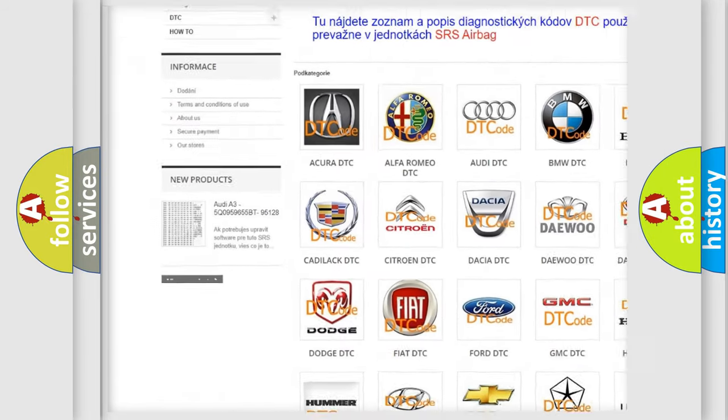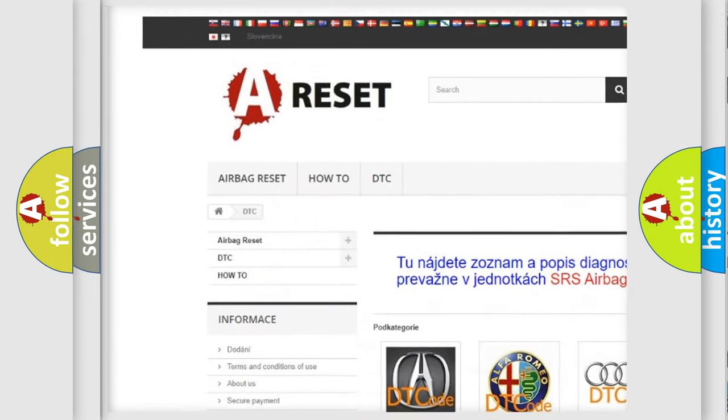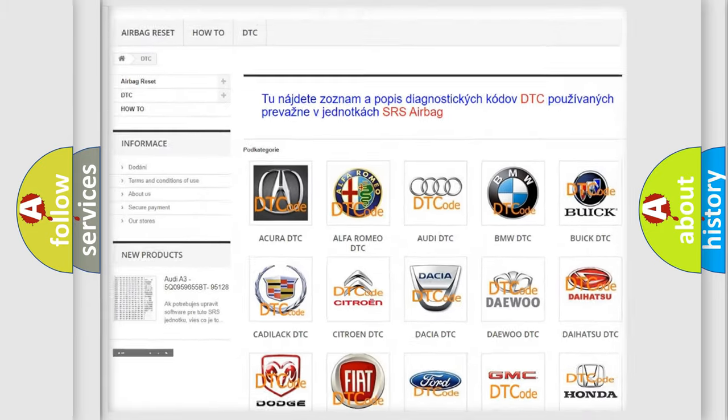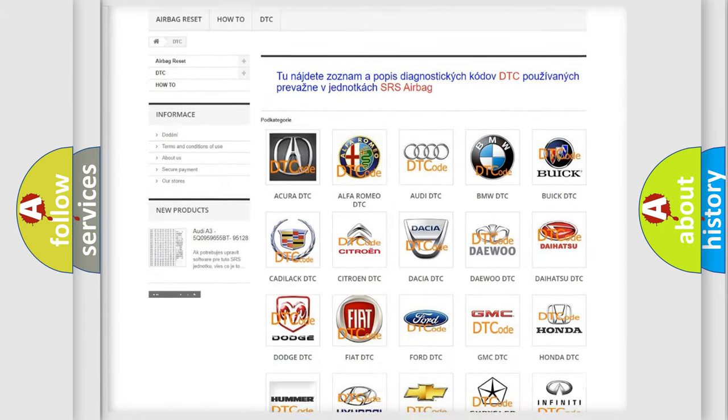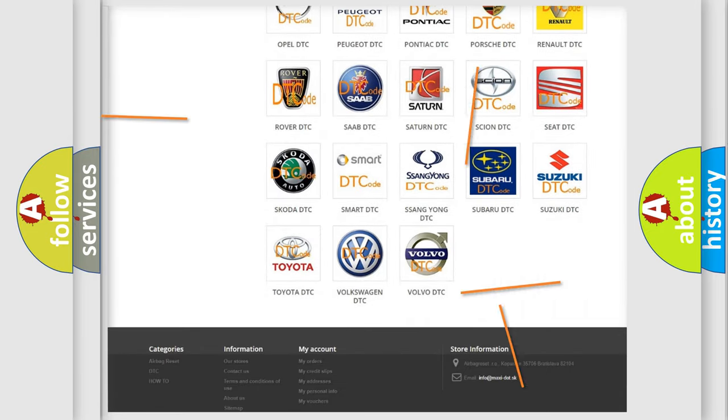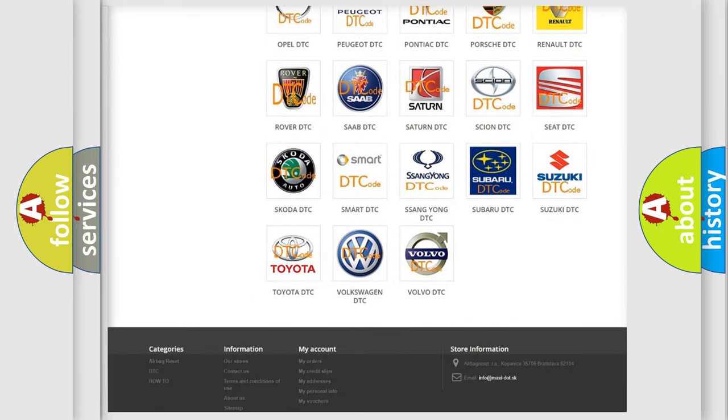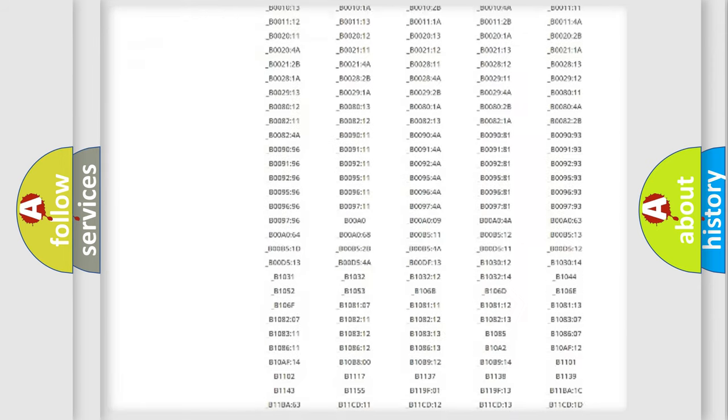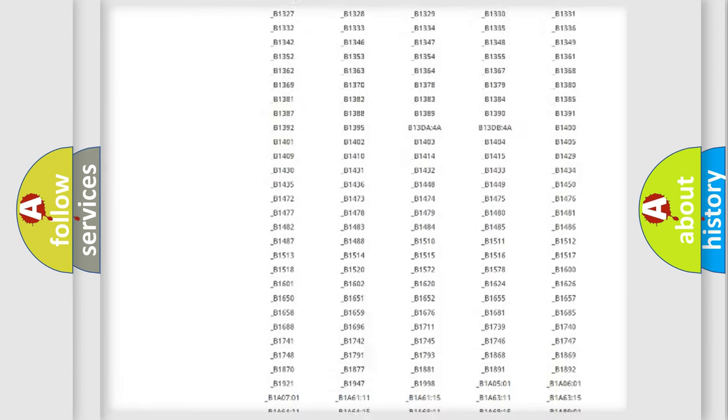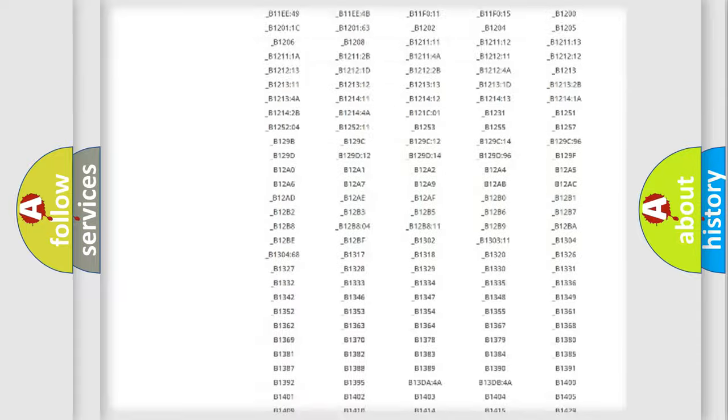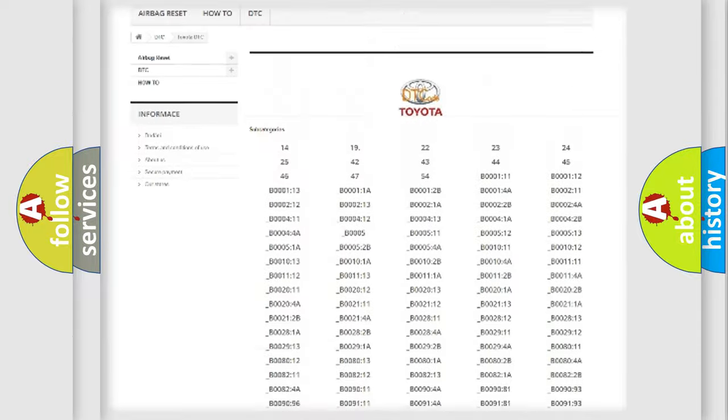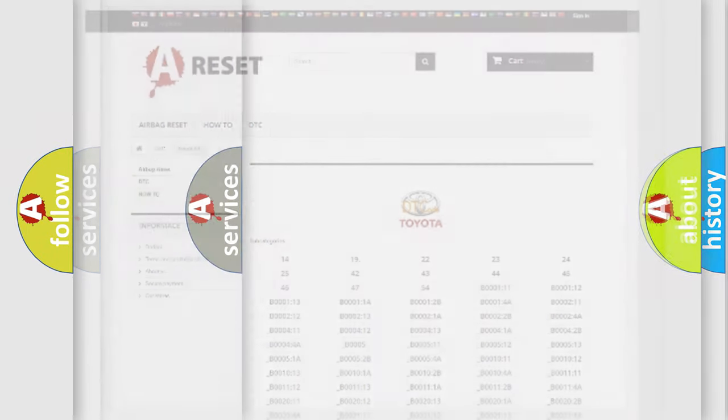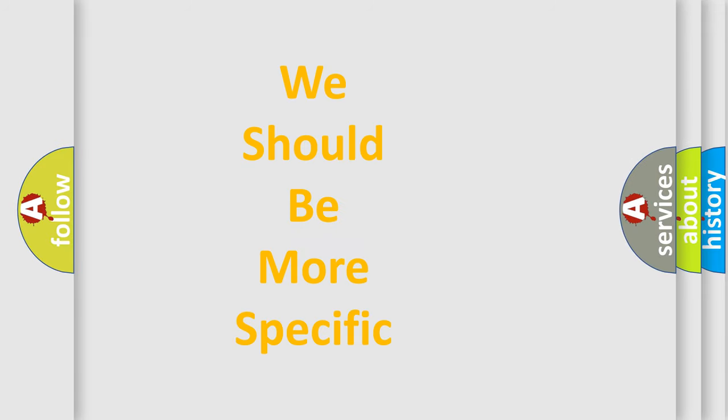Our website airbagreset.sk produces useful videos for you. You do not have to go through the OBD2 protocol anymore to know how to troubleshoot any car breakdown. You will find all the diagnostic codes that can be diagnosed in Toyota vehicles, also many other useful things.